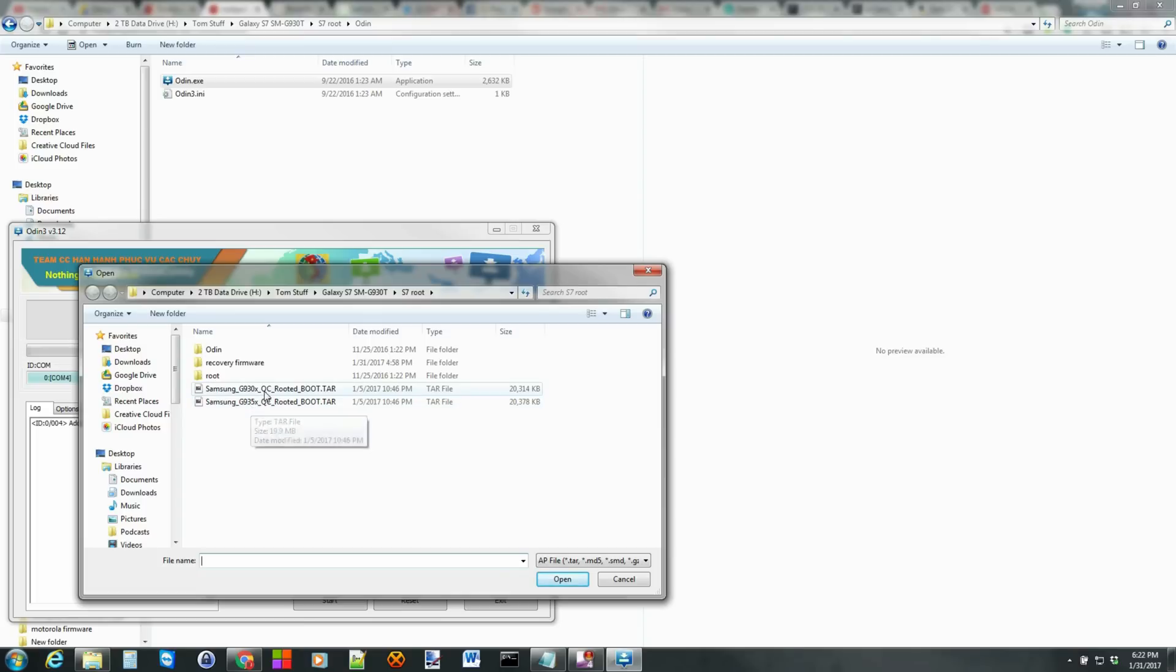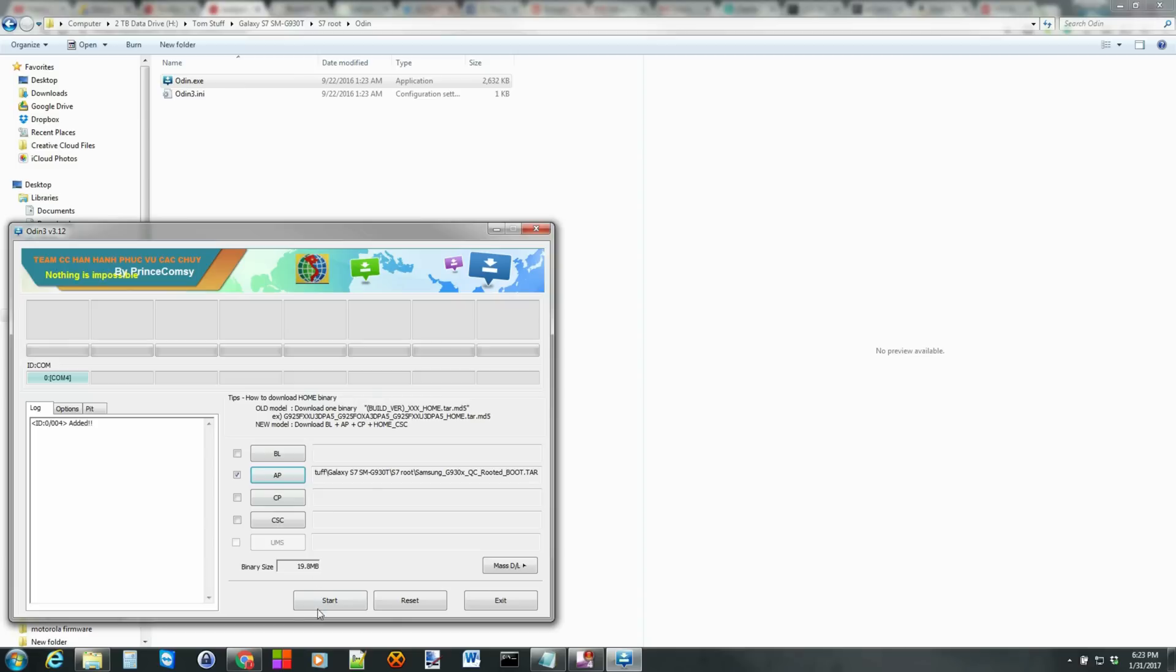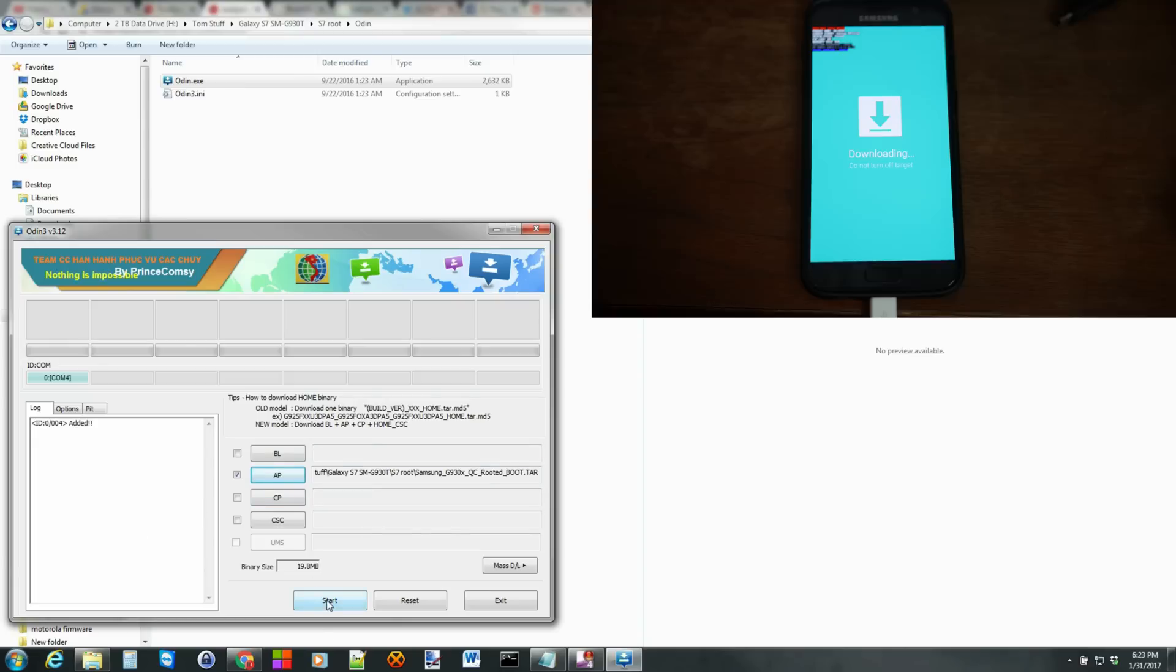And these are the Qualcomm. This is only for Qualcomm. If you have Exynos, I will try to link you to some other files that you can flash for those. But for this, this is only Qualcomm devices. So I'm going to go ahead and click that TAR file. And then I'm just going to go ahead and hit Flash.